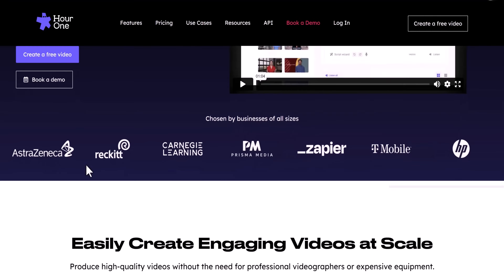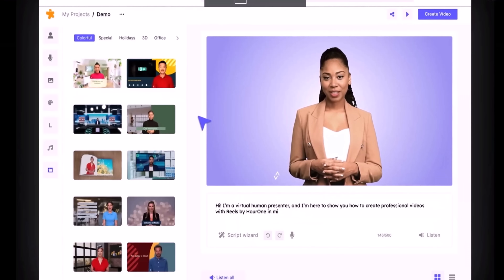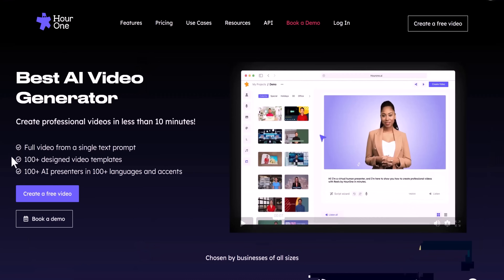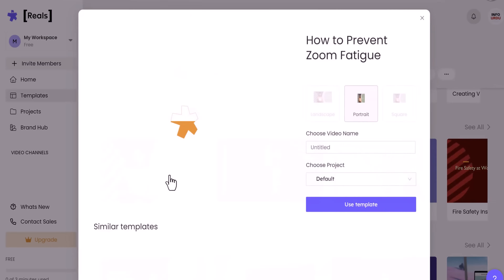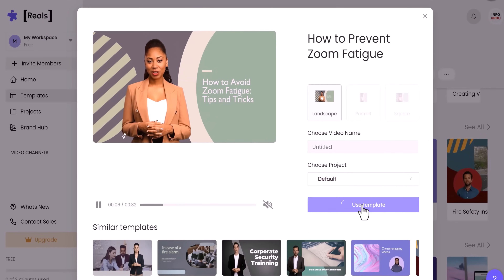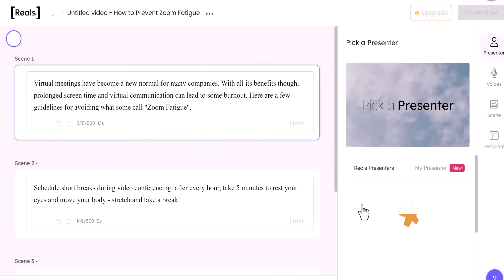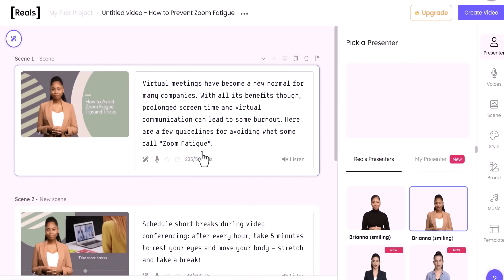Are you a content creator but love to remain anonymous? Do you wish to express your opinions through a video without revealing your true identity? If your answer is yes, then this website will be your first choice. HourOne.ai is an amazing website where you can create realistic-looking AI avatars that read your content in 60-plus languages with 7 accents.